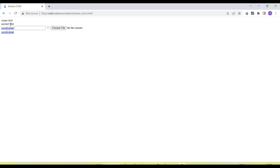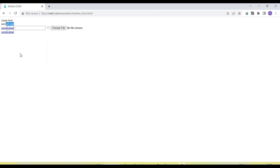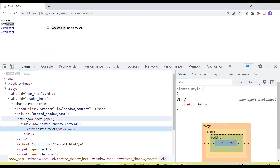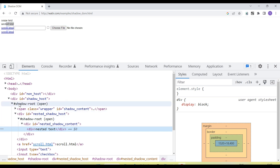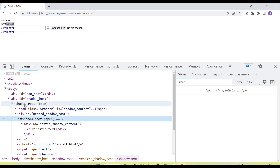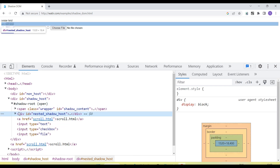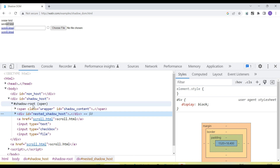From the front end UI we cannot tell whether an element is coming under the shadow root or not, but if I inspect this and go to the developer tools, you will see this element is coming under the shadow root. This is one shadow root and this is another shadow root, so here we have multiple shadow roots. Let's first understand how we get the text from a shadow root element.